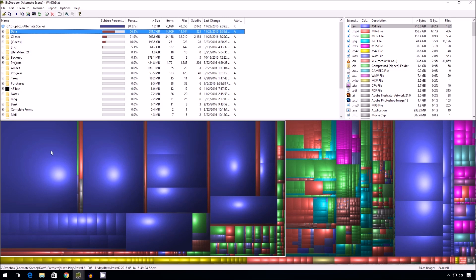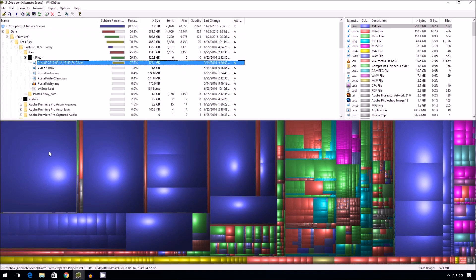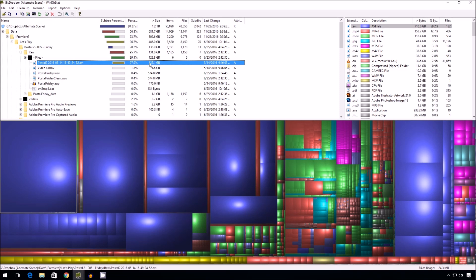If I click on this massive square over here, massive rectangle, I see that it's video game footage from Postal 2. Okay. So naturally, it's raw video files based on a Premiere project. Makes sense. Now I know that if I delete this file, it's 127 gigs by itself. That's definitely going to make a big difference in my Dropbox folder.